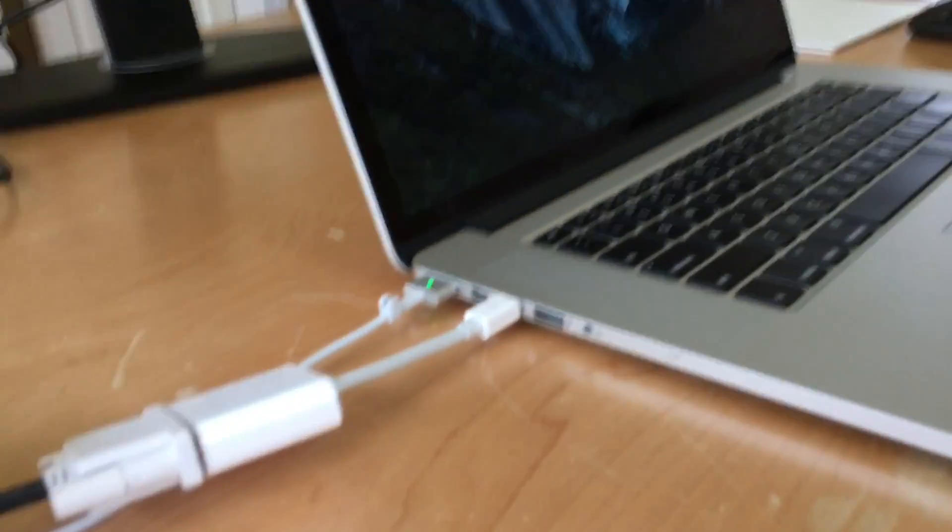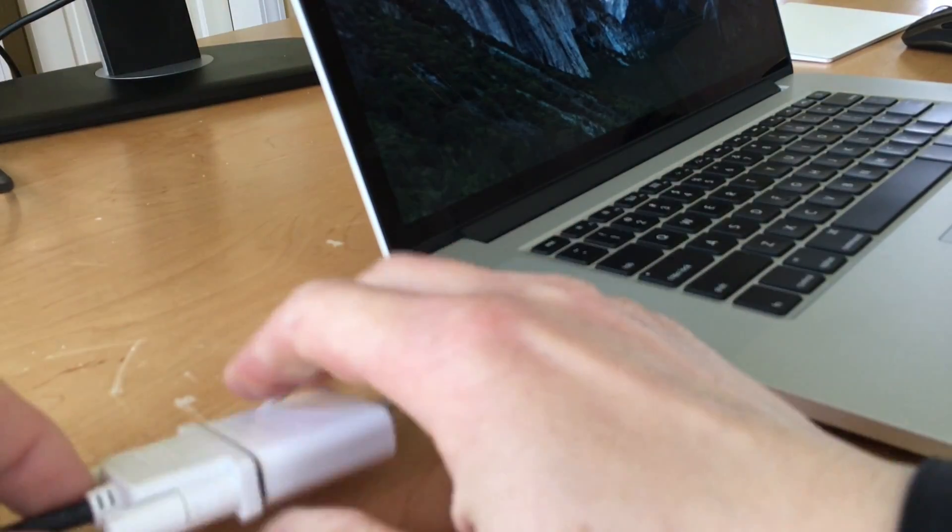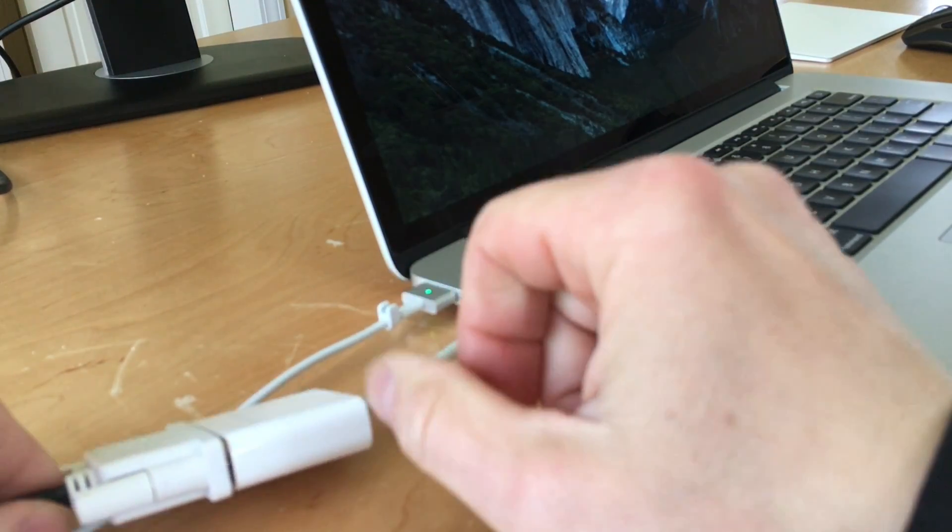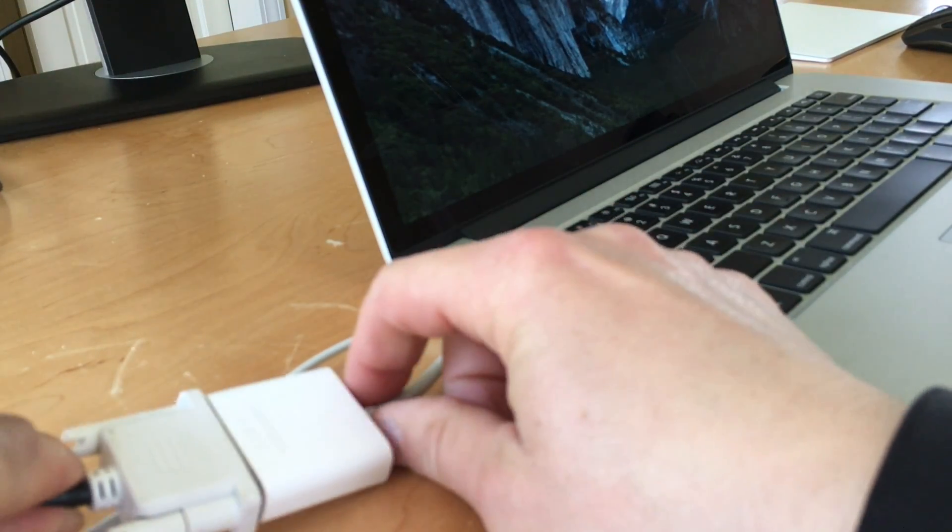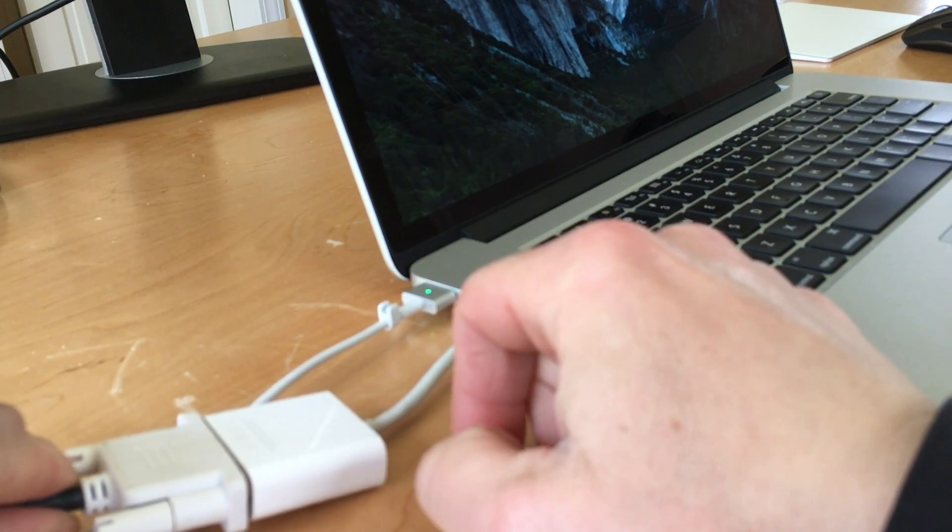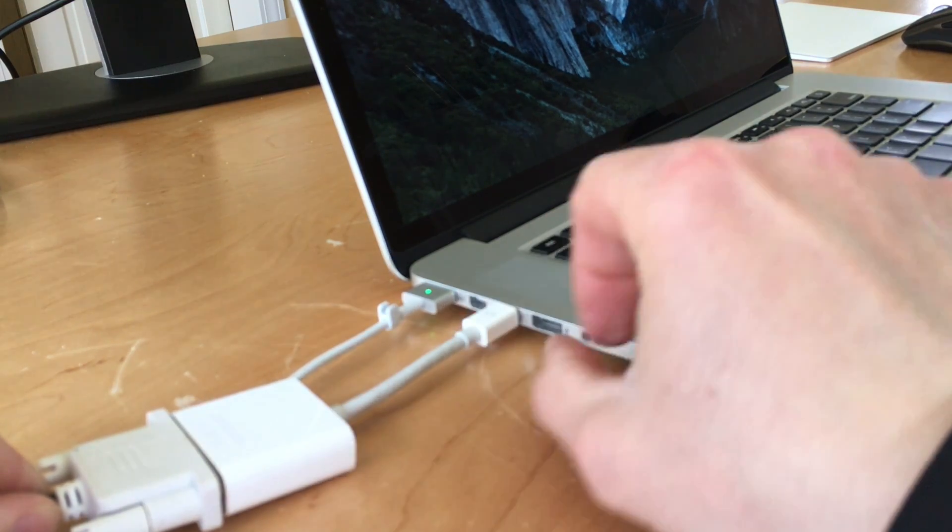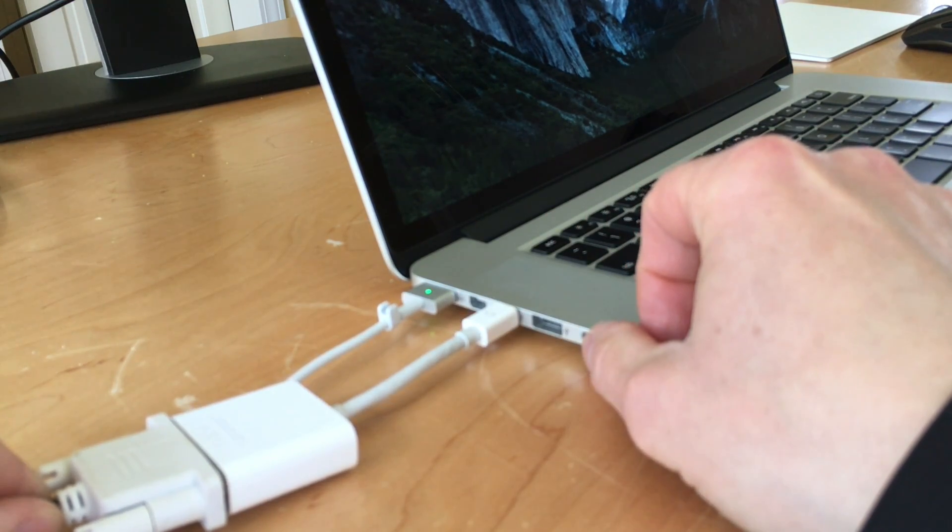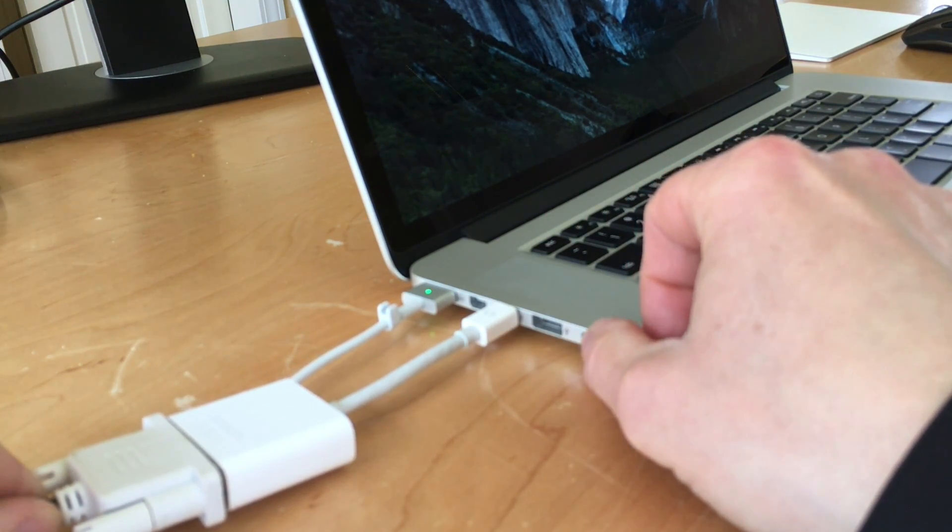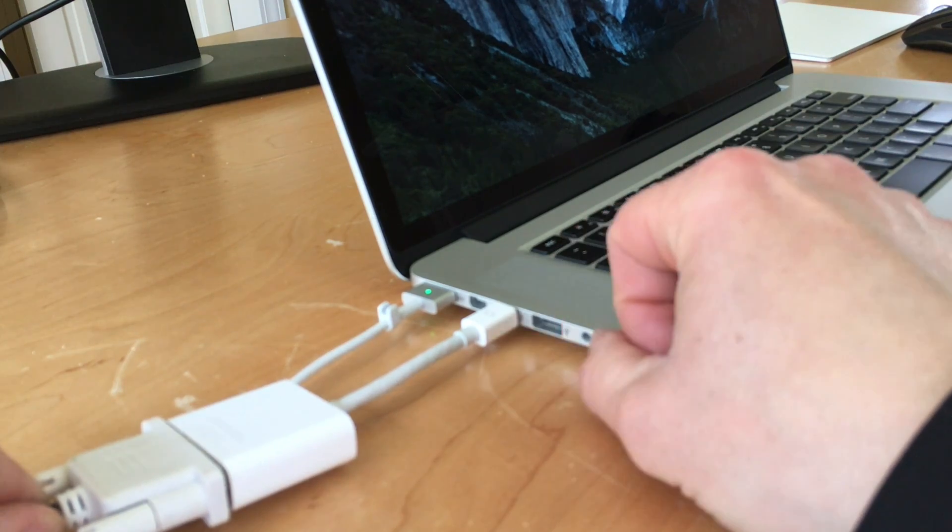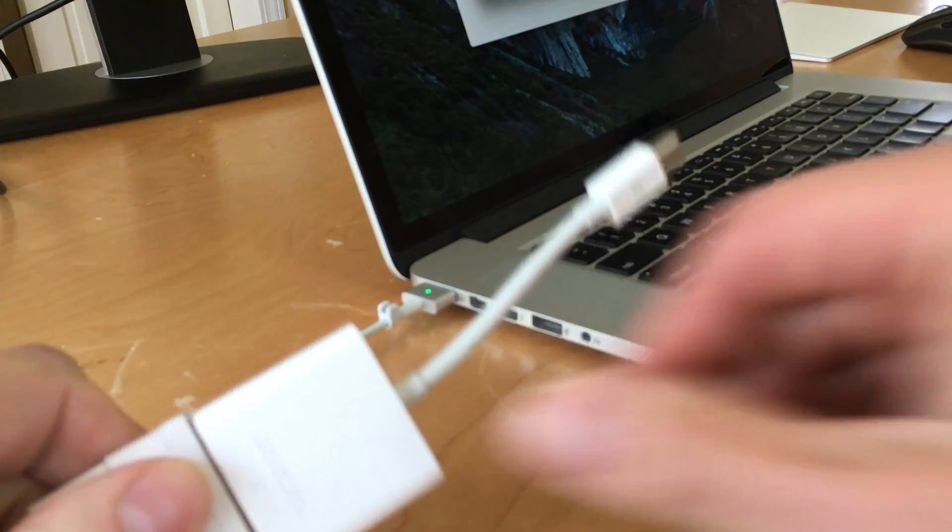So this is one way you can do it. Now I'll have some links in the description below. This is an Apple adapter and like anything from Apple, Apple loves adapters and these are expensive.